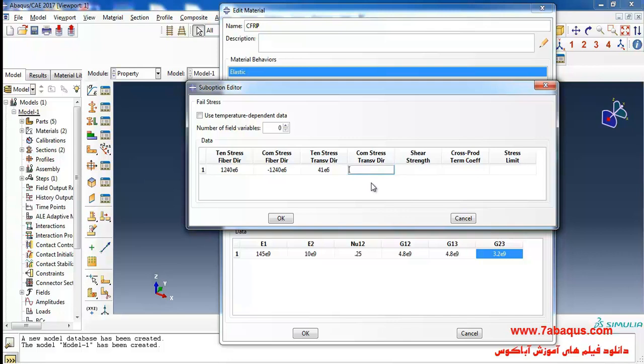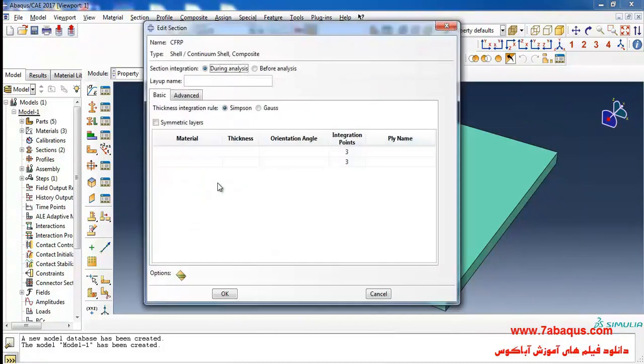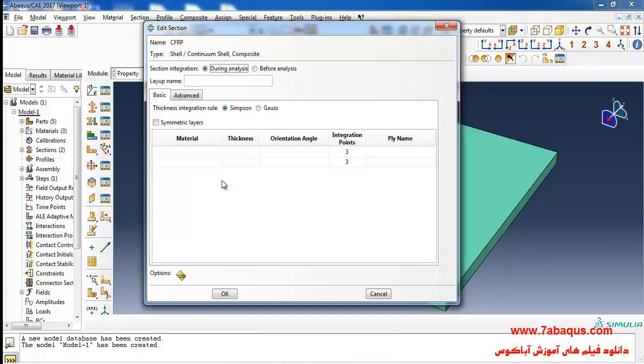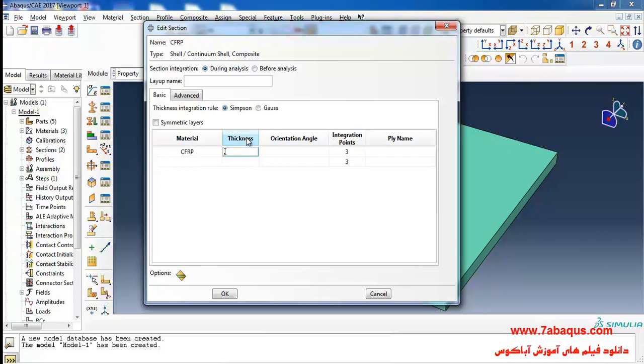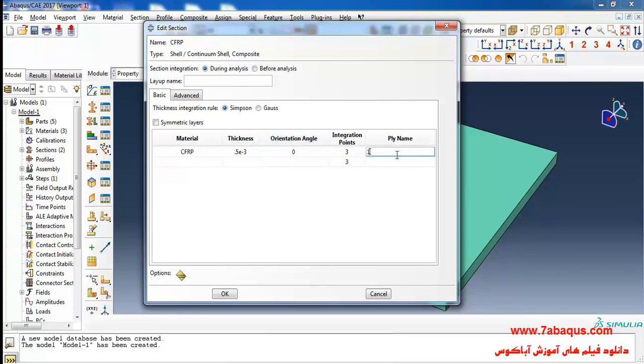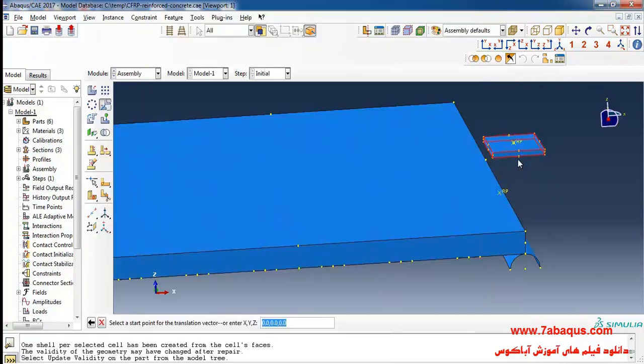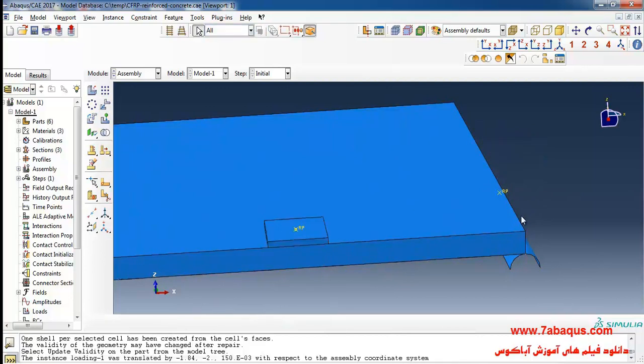CFRP sheet is composed of two layers. The thickness of each layer is 0.5 millimeter. I will select CFRP from here, enter the thickness of the first layer as 0.5 millimeter, enter the angle between the fibers and x axis as zero degree. Again select CFRP from here, select this point and then this one.